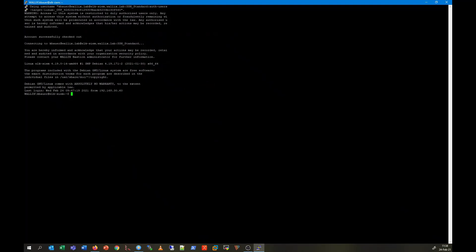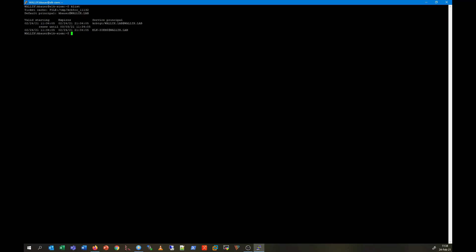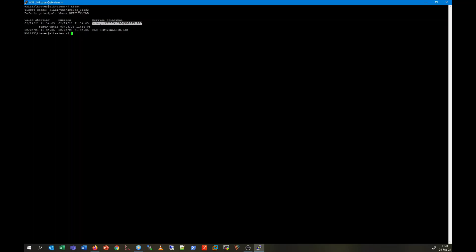And now I am going to demonstrate that this user is indeed a Windows domain user. For this I'm going to execute some commands. The first command is called klist. This command displays a list of Kerberos tickets which have been granted to this user. We can see that the user is part of the wallex.lab domain.